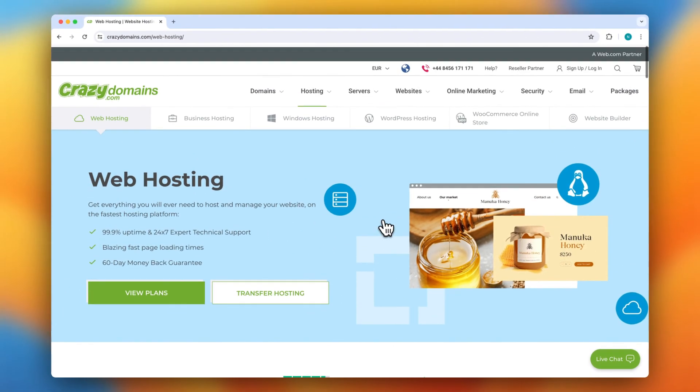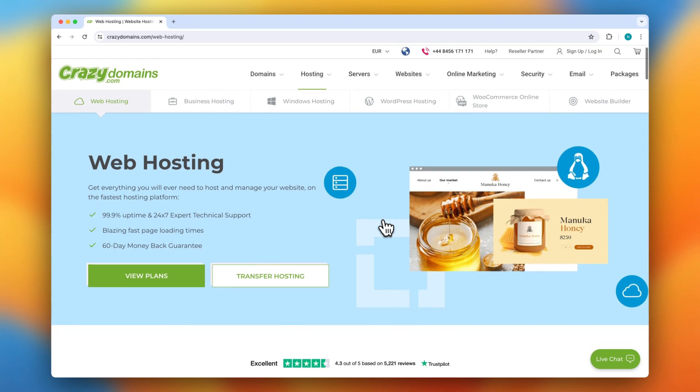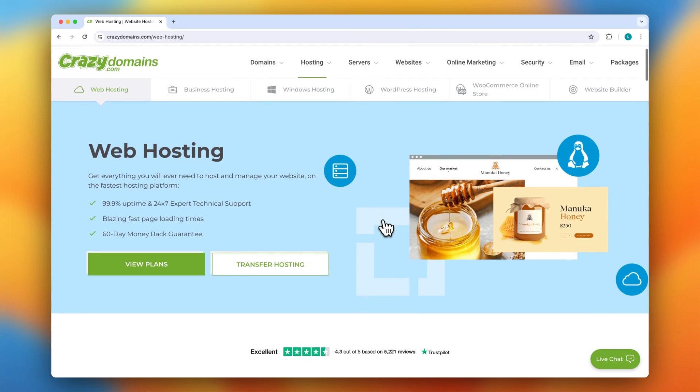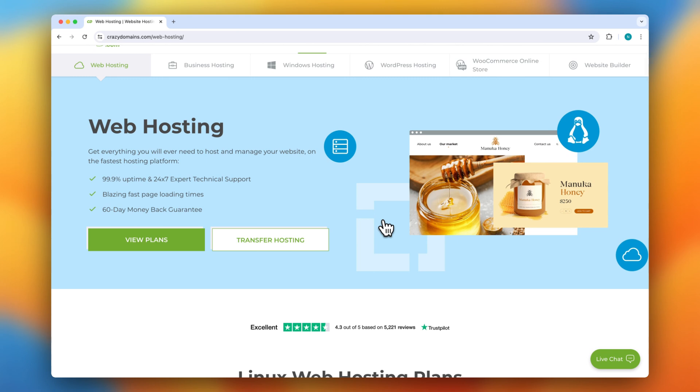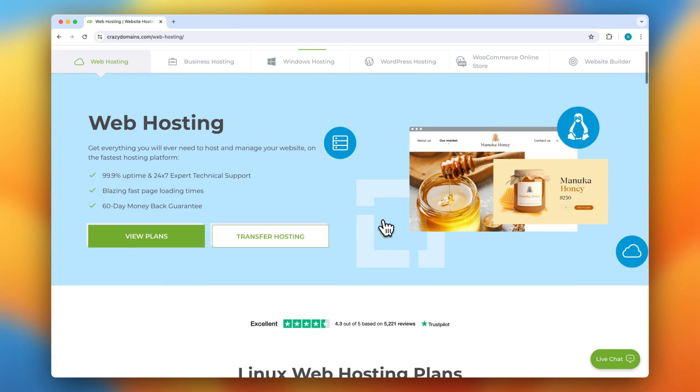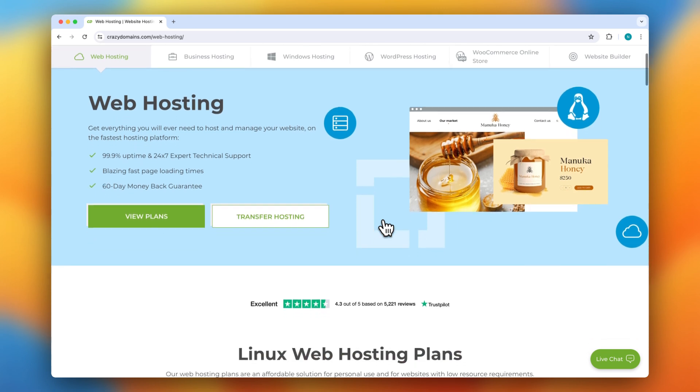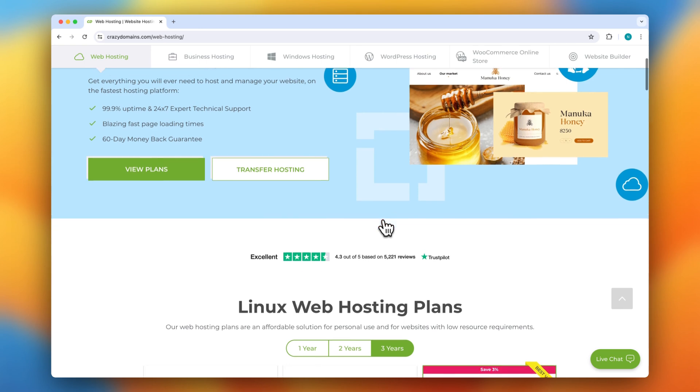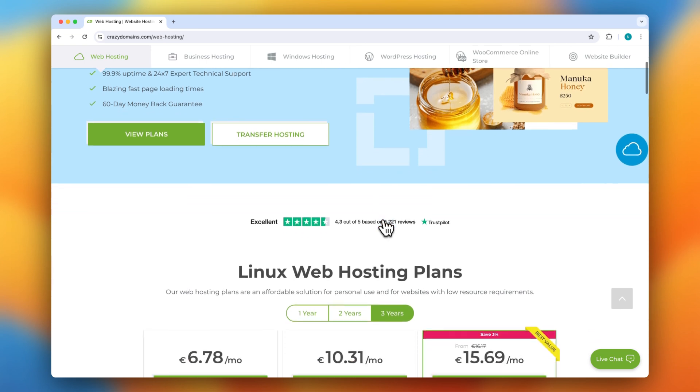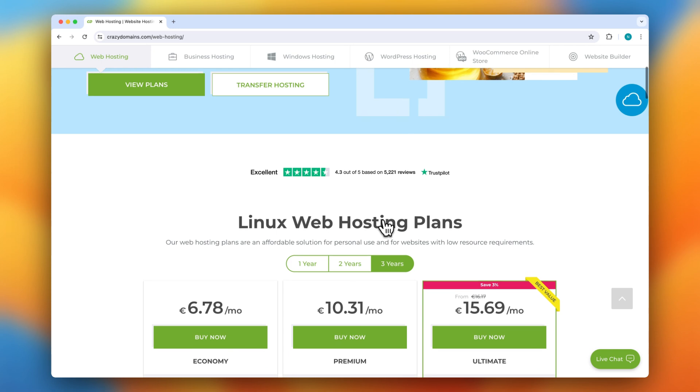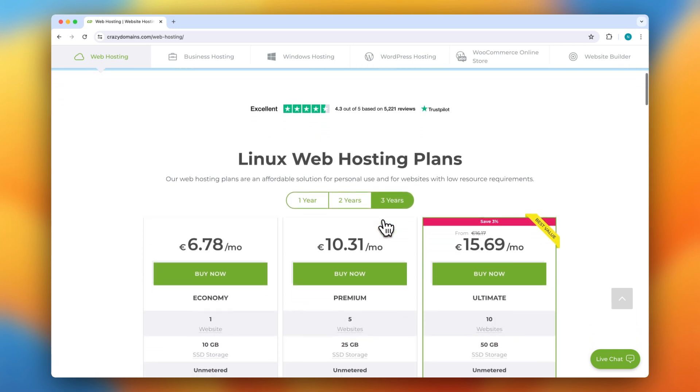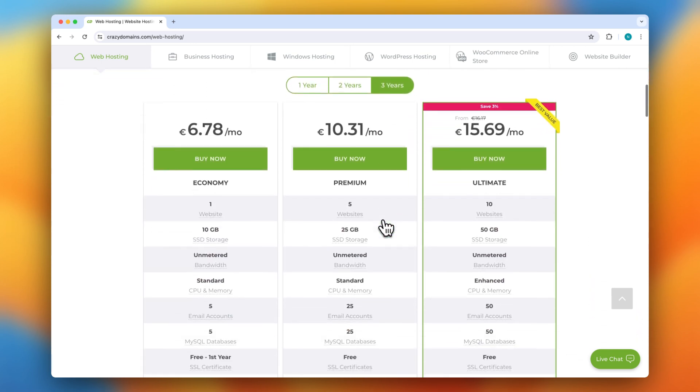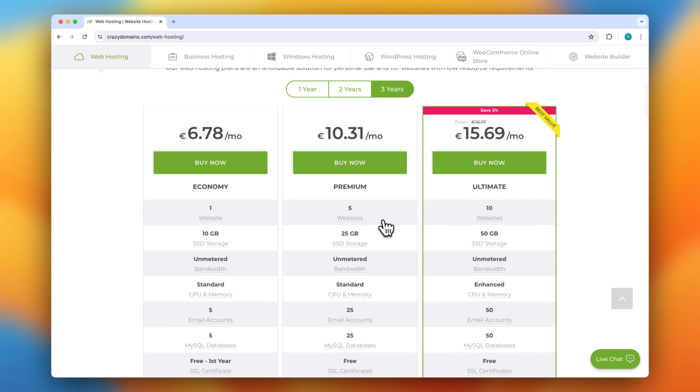But there are also a few cons. For example, renewal rates can be higher than the initial prices, which is common in this industry but important to note. There have also been a few reports of slow customer support response times during peak periods. Additionally, the checkout process includes upselling of additional services, which can be overwhelming if you're unsure what you need. Please be careful of that.